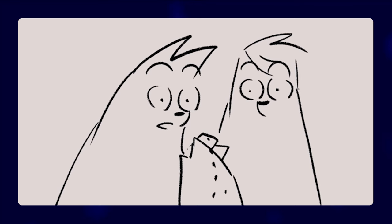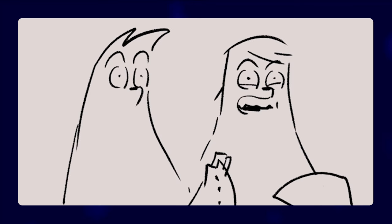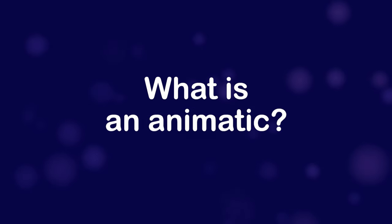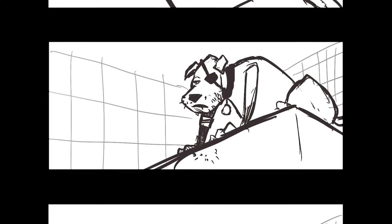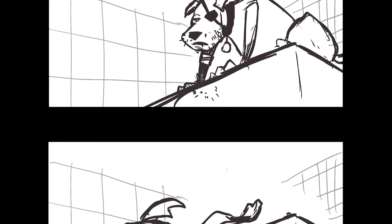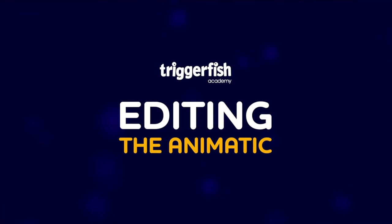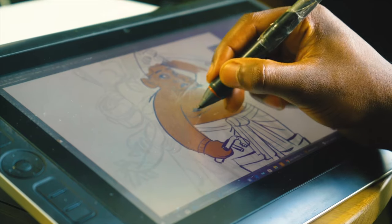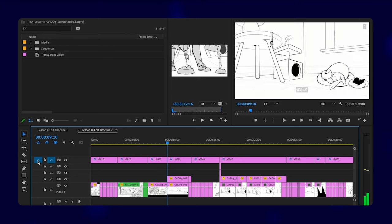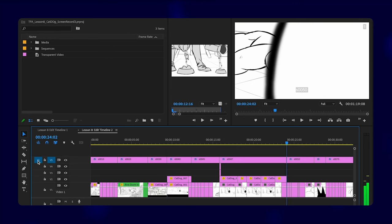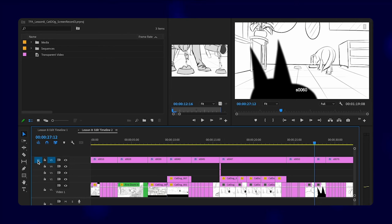Editing an animatic is the key to getting your animated film's rhythm and timing right. But what is an animatic? The animatic is the blueprint of film in audio-visual format. Your job as the animatic editor is to estimate how long a storyboard should be on screen from one to the next. In the Editing the Animatic course, you'll learn how to edit your film's storyboards together with rough voice recordings, sample music, and even sound effects.